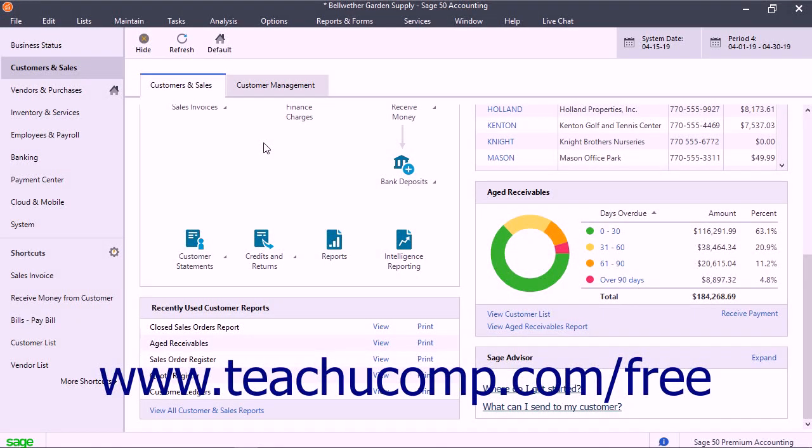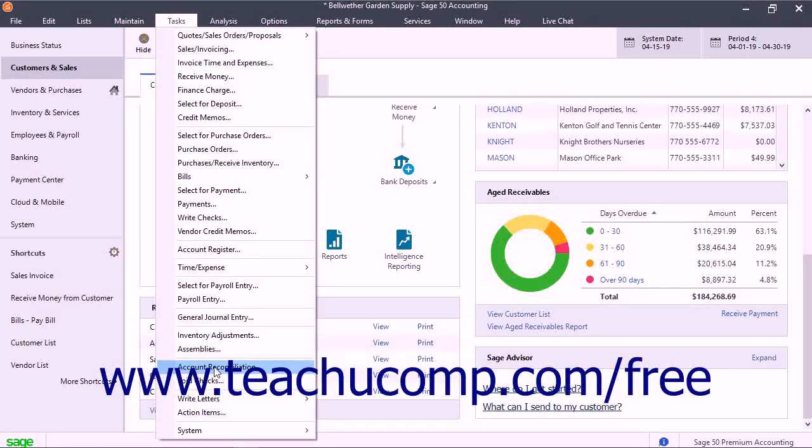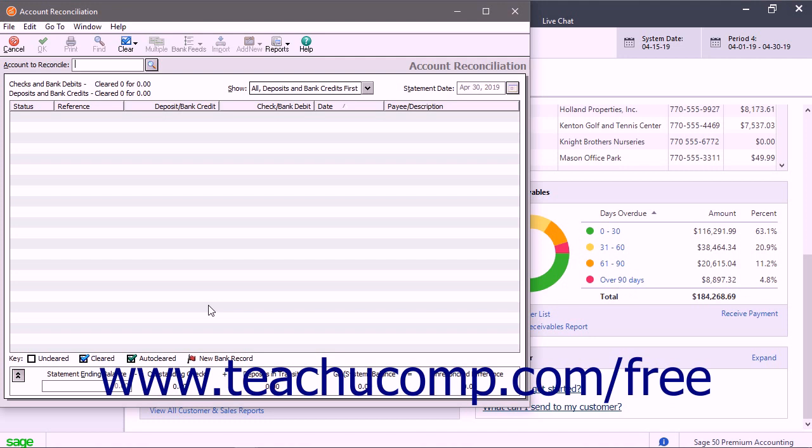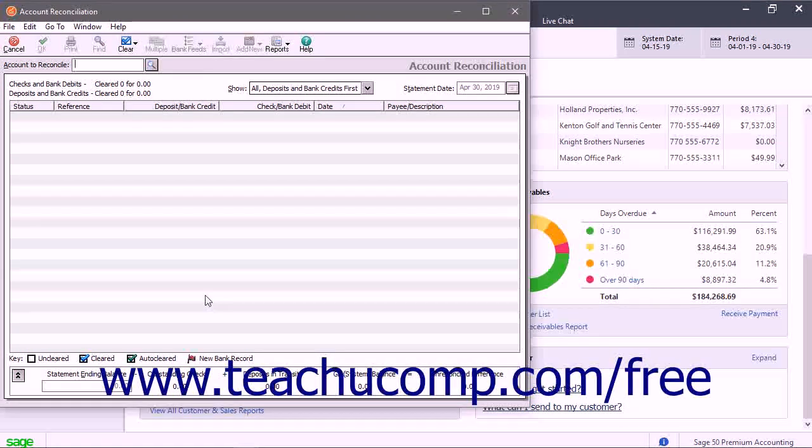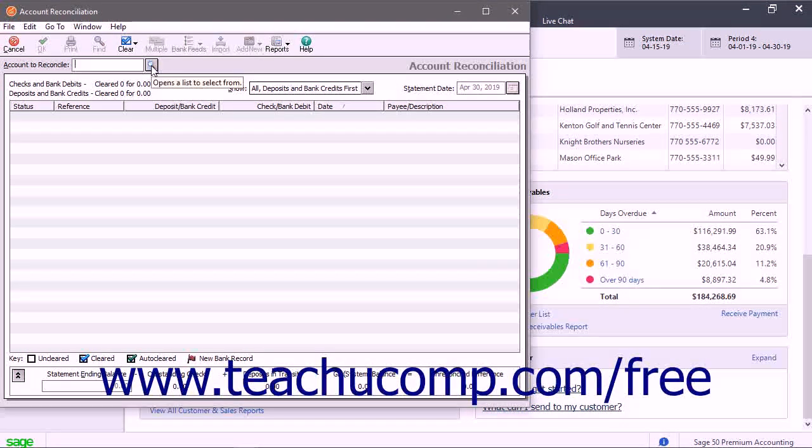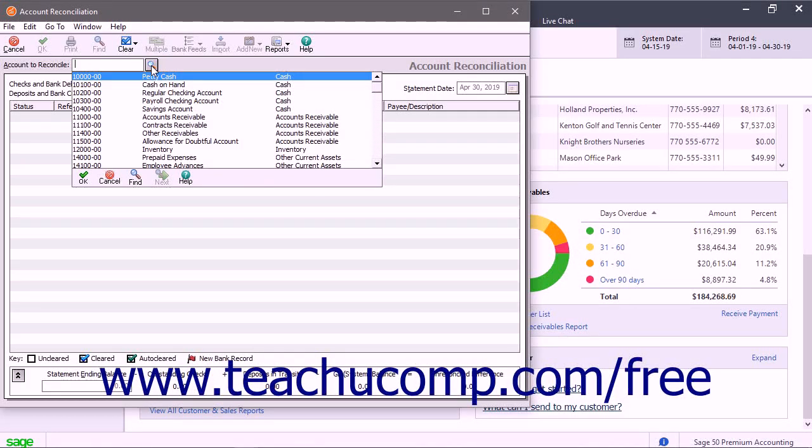To reconcile an account, select Tasks, Account Reconciliation from the menu bar to open the account reconciliation window. Select the ID of the account to reconcile from the Account to Reconcile drop-down.